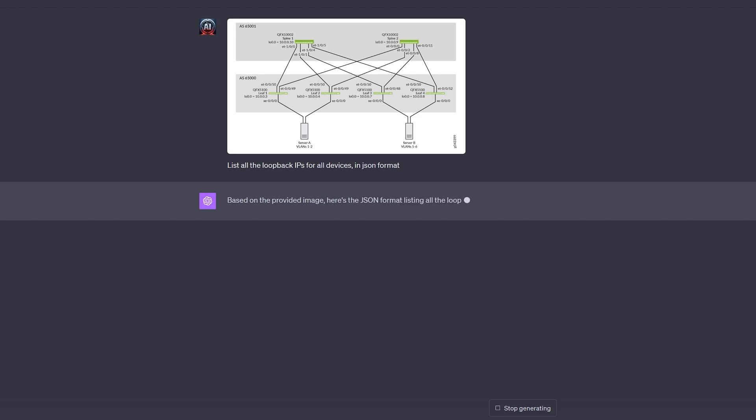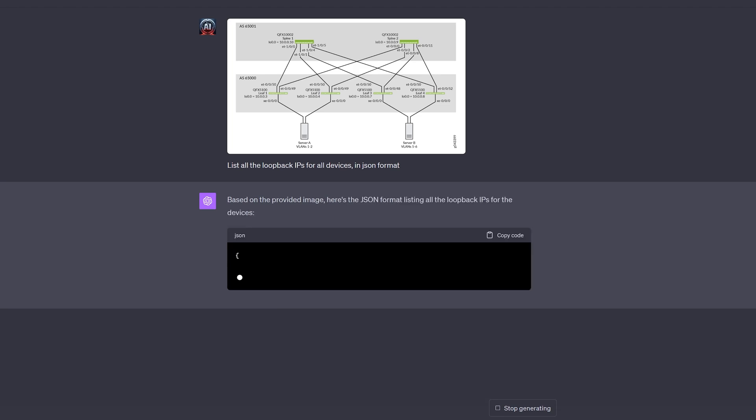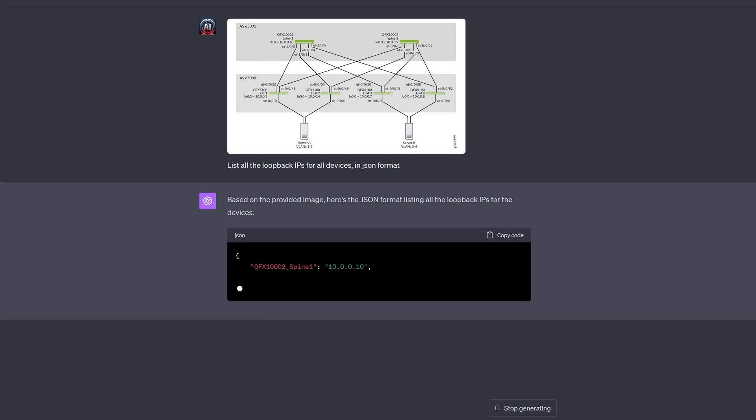Let's try to come up with a real-life scenario, let's say, listing all loopback IPs in JSON format, and see if ChatGPT can help us with this task.